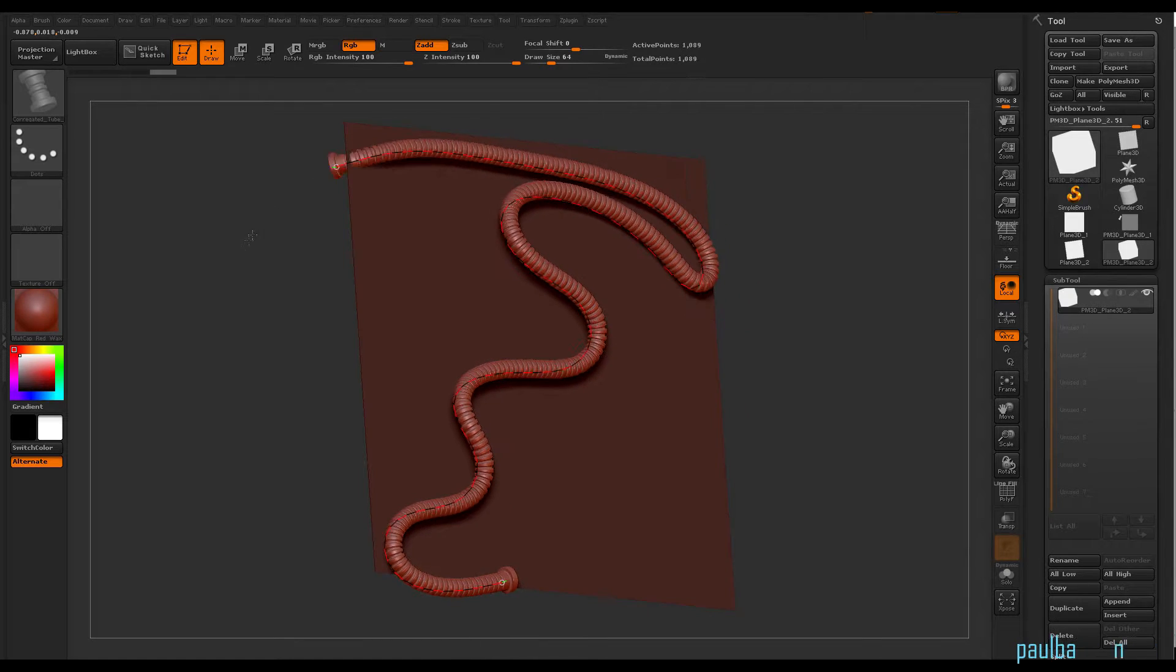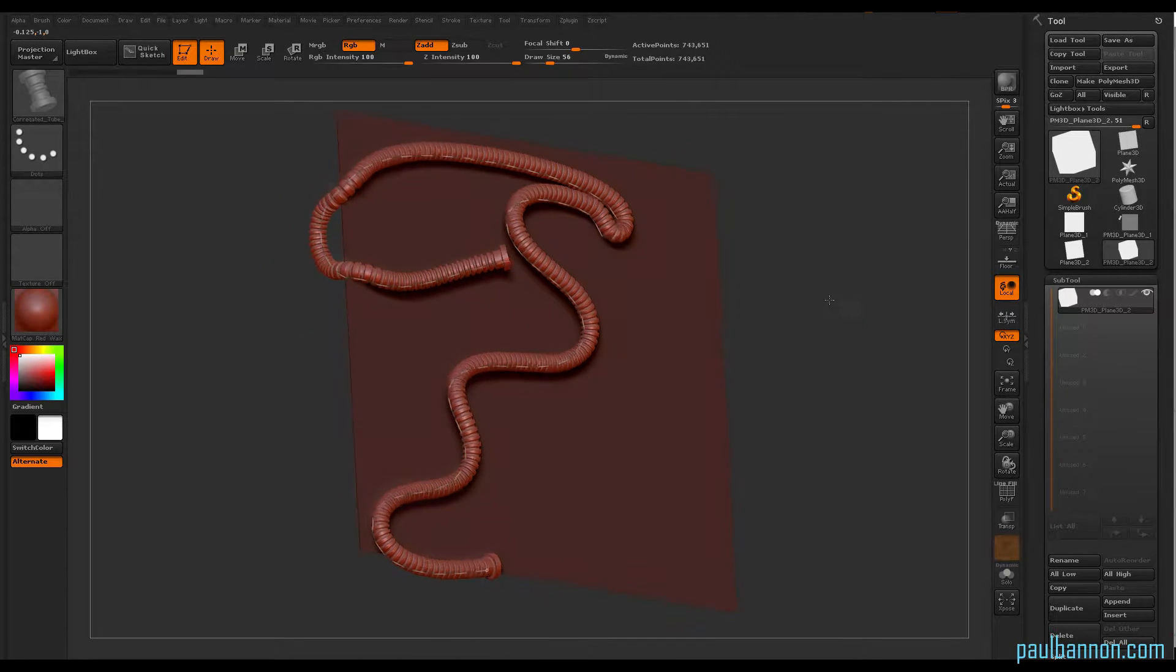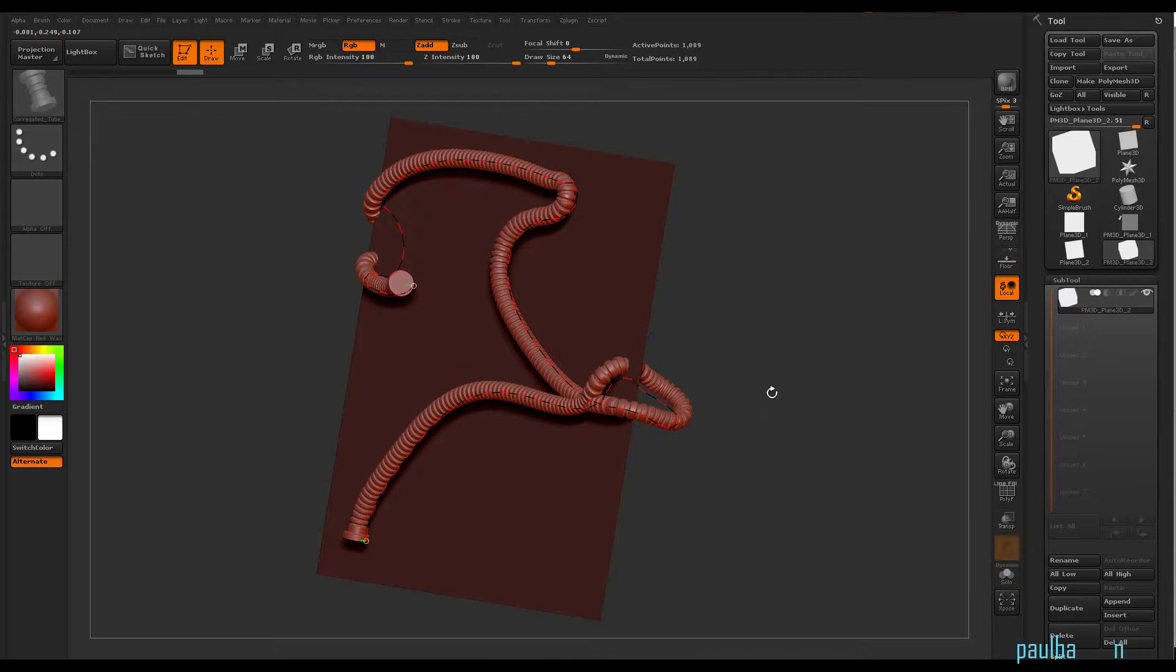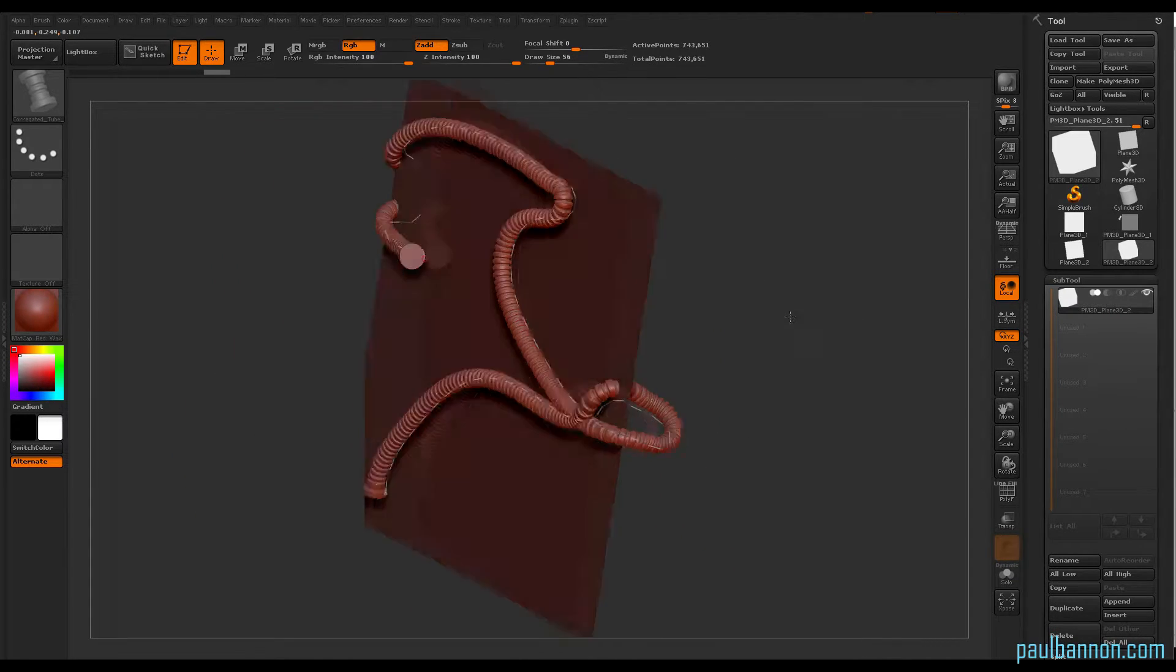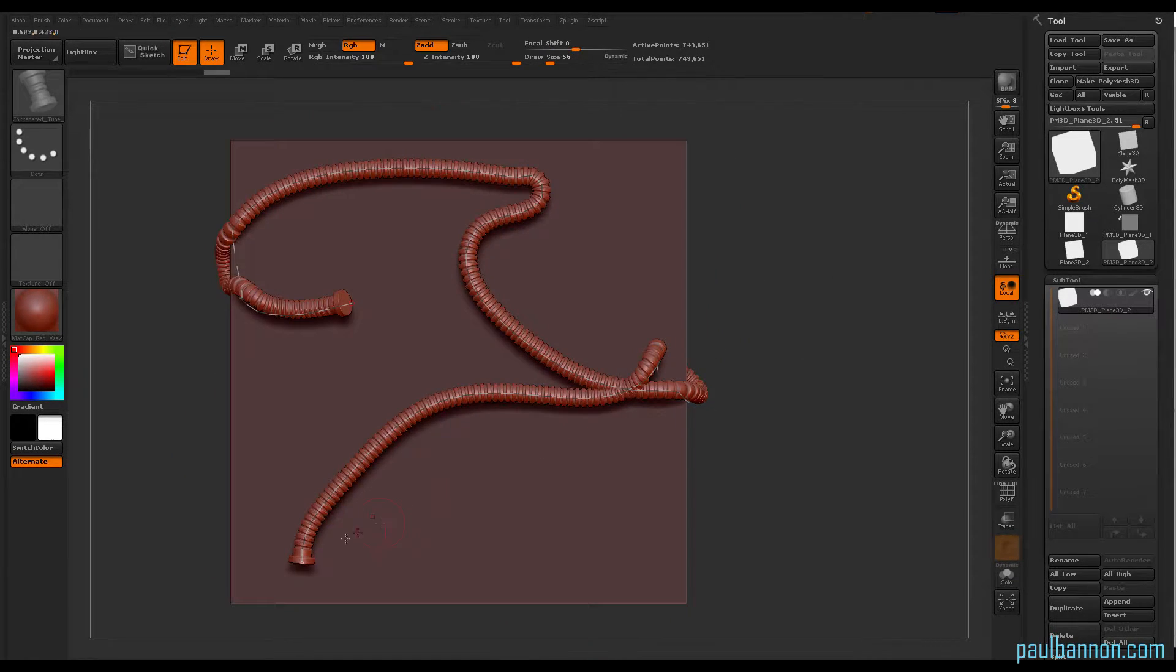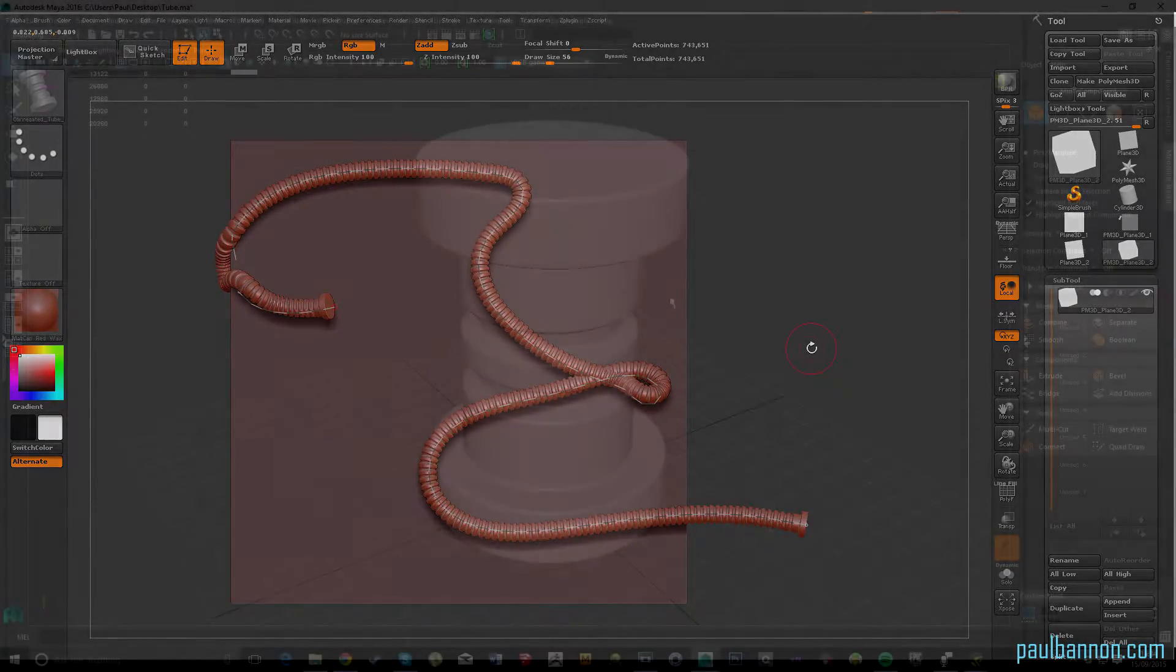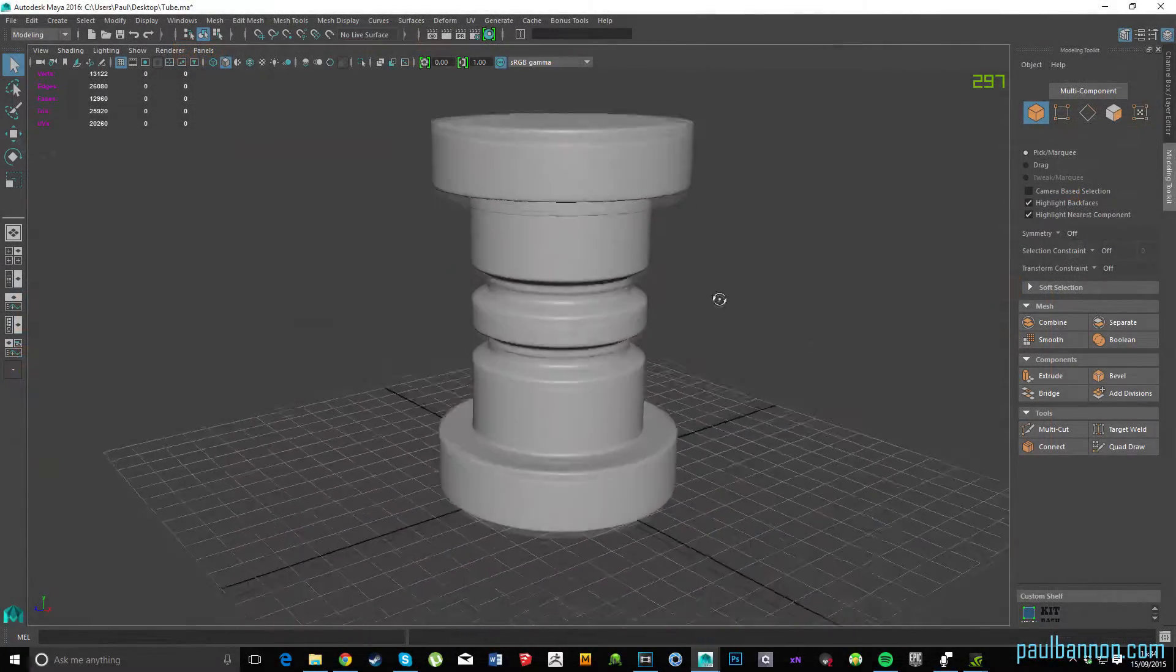The first tip I'm going to be giving is how to make things like ropes, pipes, tubes, and wires that you can create in your preferred modeling package and then take into ZBrush to create an insert multi-mesh brush.